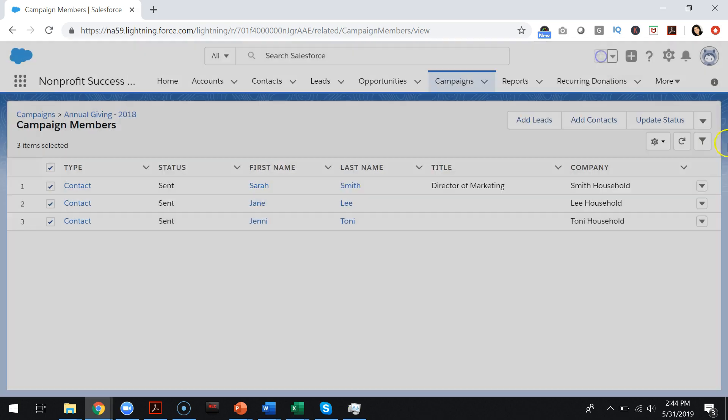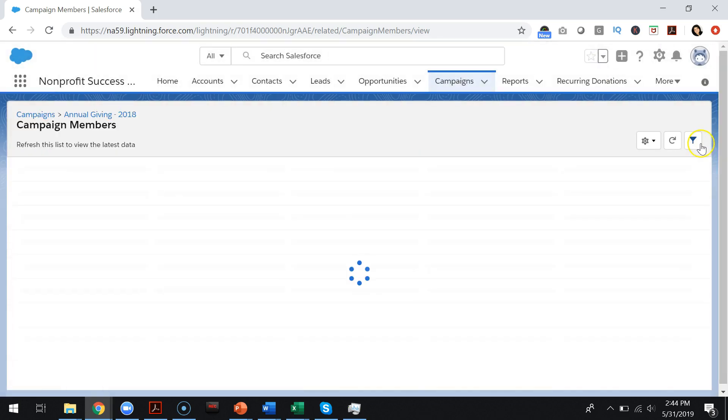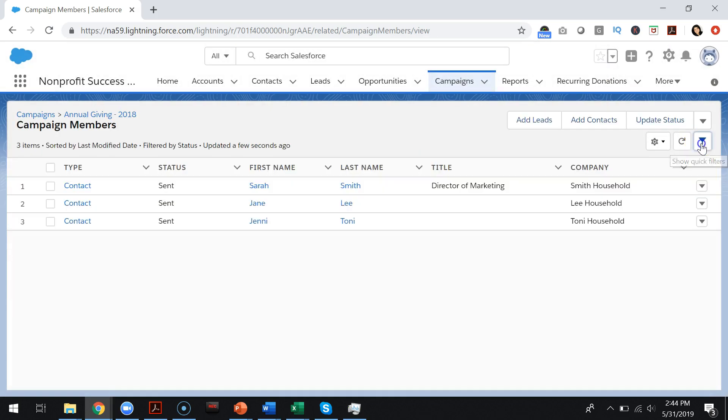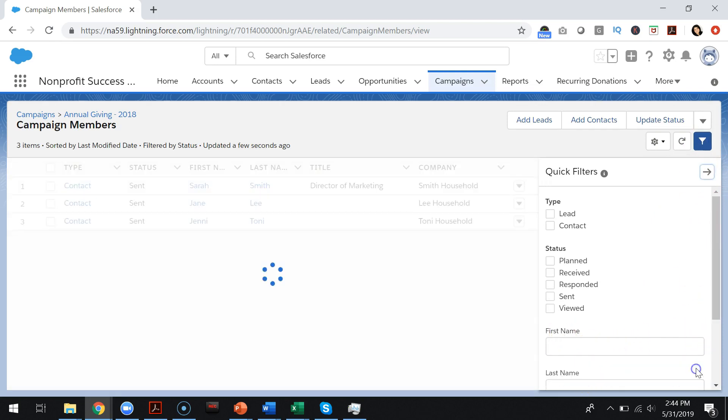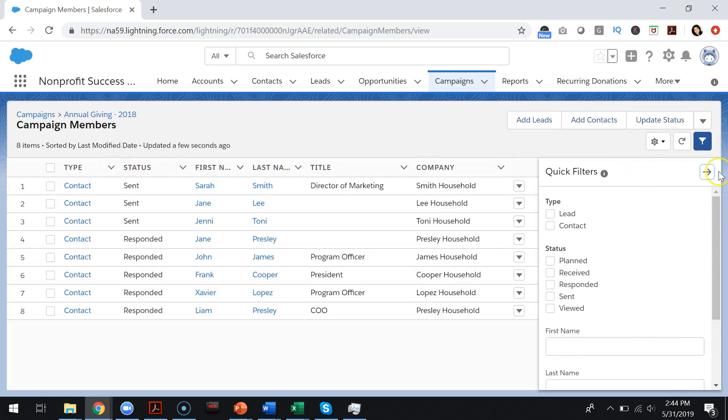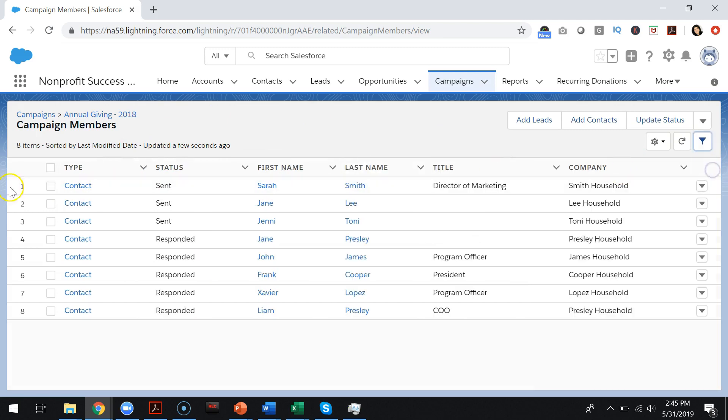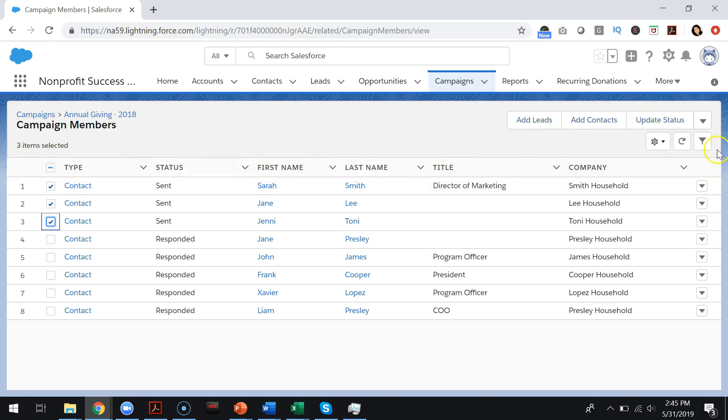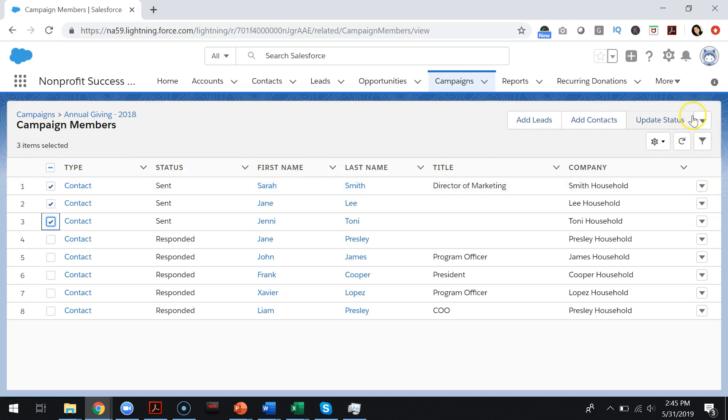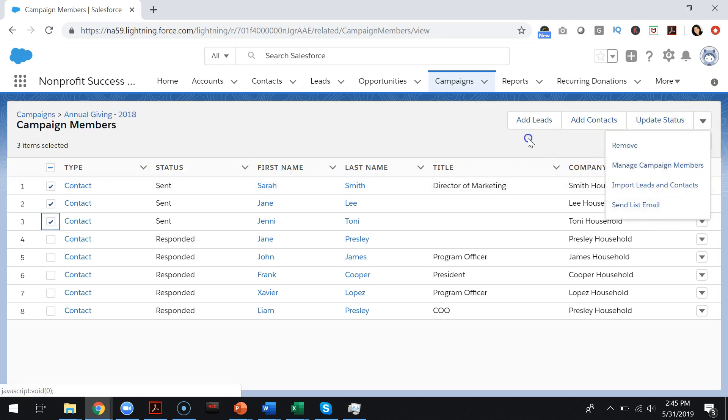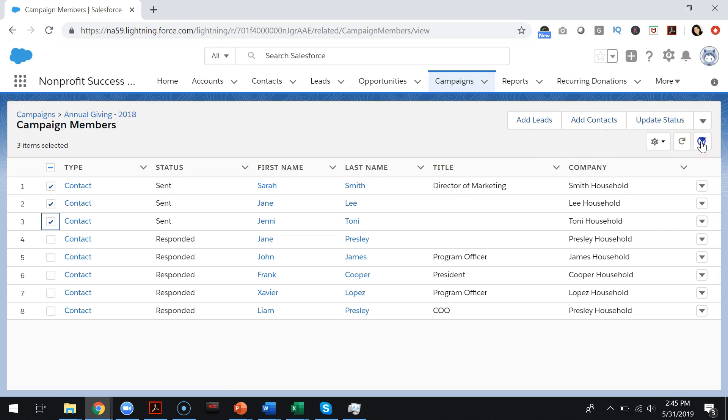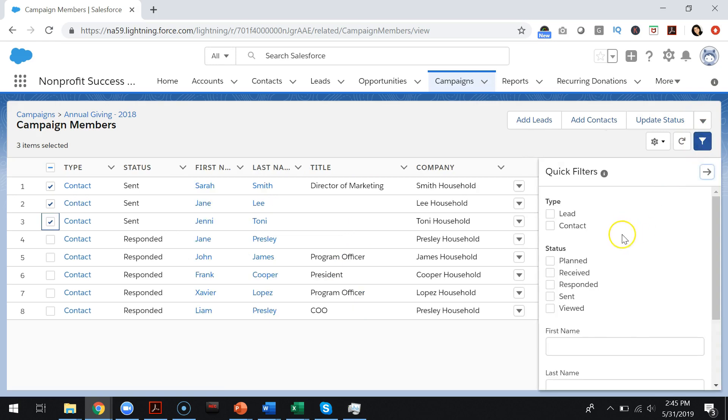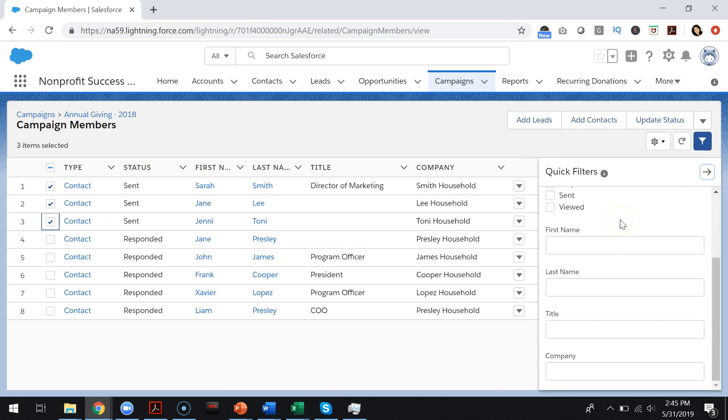Now keep in mind that you can do that even without adding a filter. So if I clear all my filters and apply, I can simply select the two or three people that I want to send this communication to. But the filters are a nice way to be able to quickly do that, especially if you are filtering on status and you have lots and lots of campaign members.